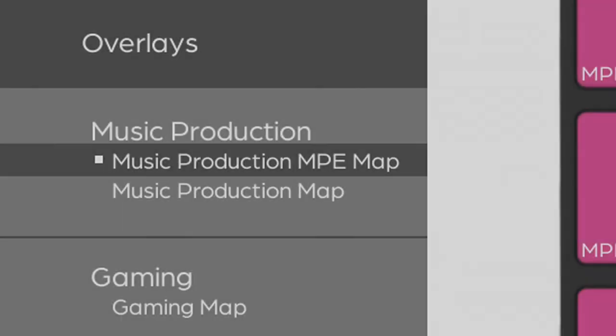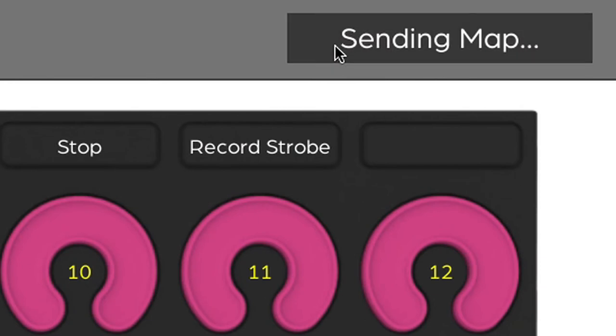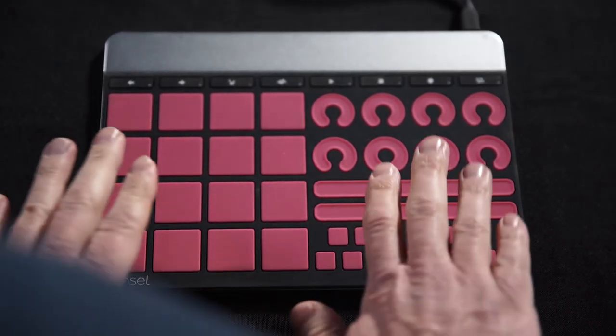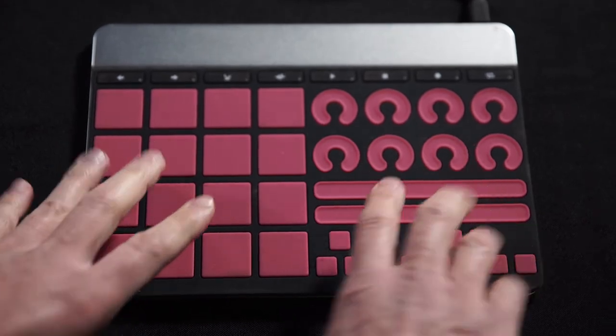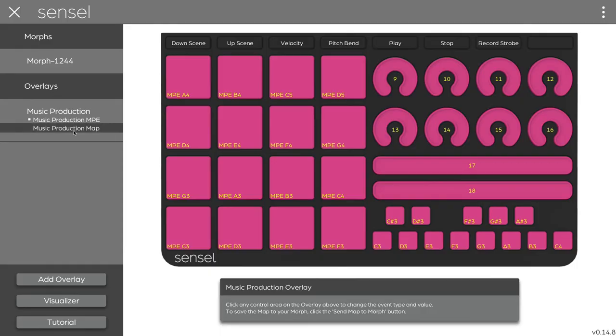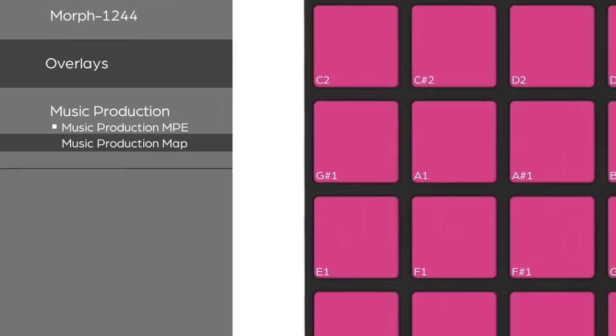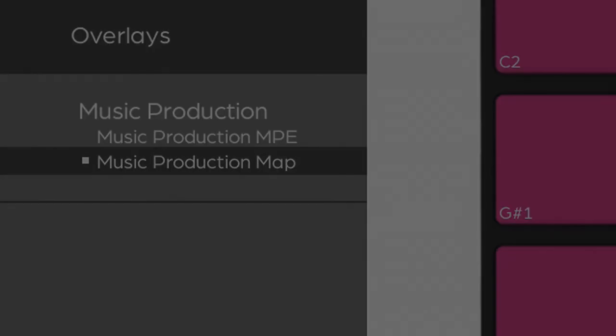If I want to load this imported MPE map, I have to press send map to morph. Now it's sending the map, and this is now loaded with the MPE controls. I can go back to the original and make that the map that's on the morph. It's important to note that only one of these maps can be loaded on the morph at any time. This list just represents maps you have created on your computer that you can send to the morph.